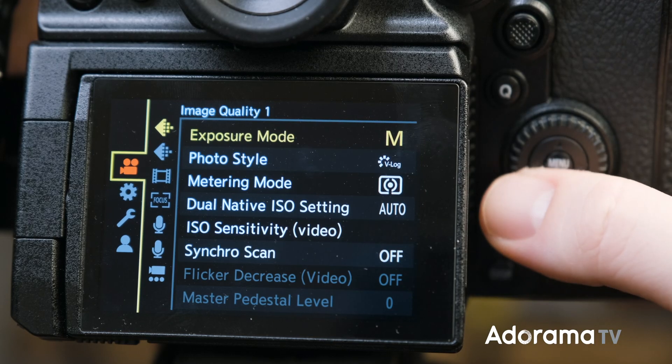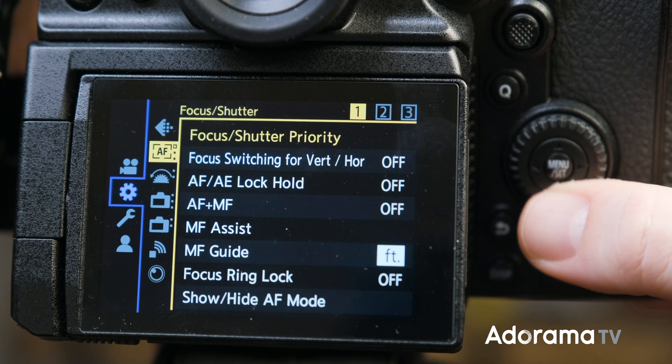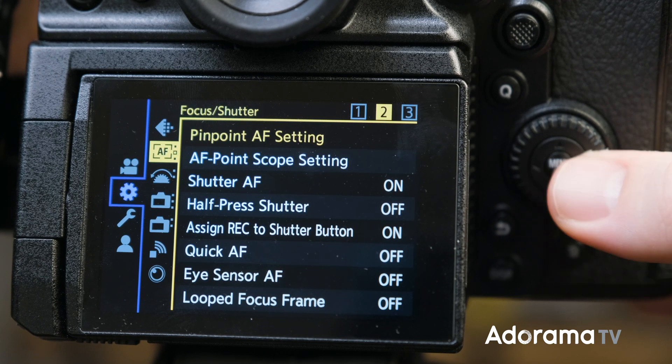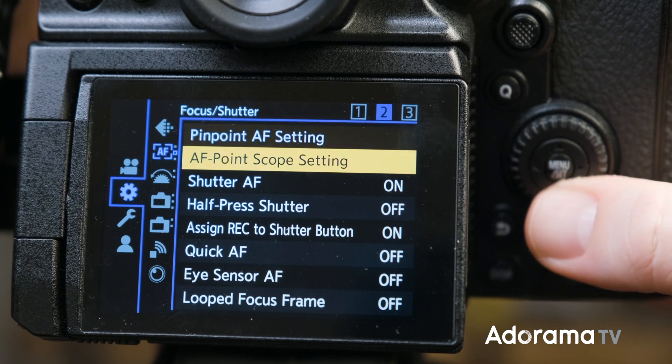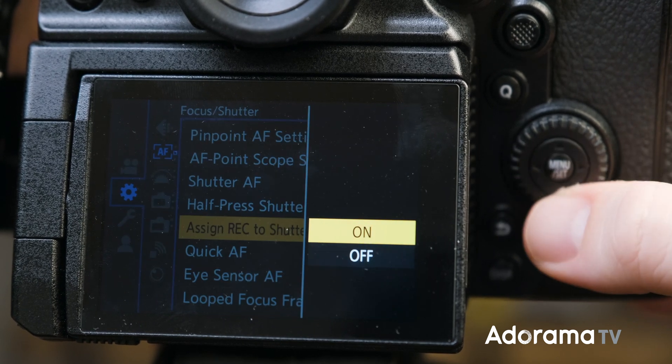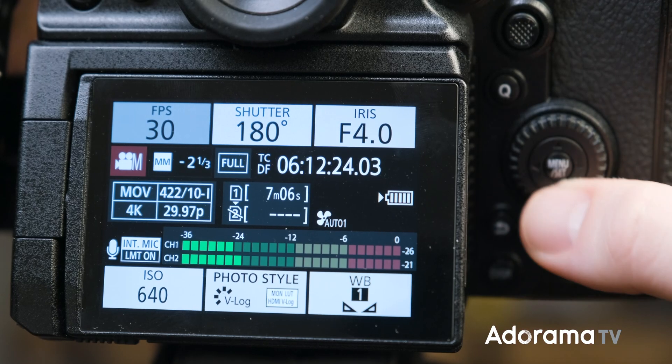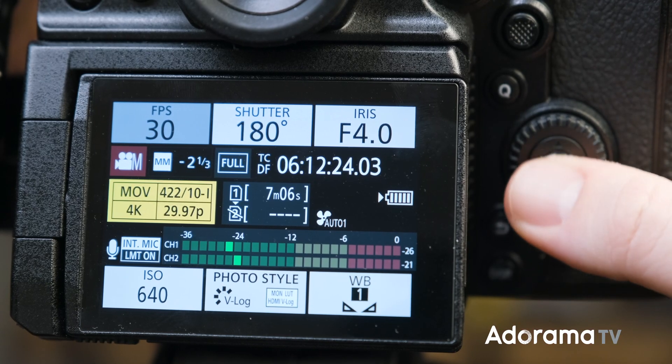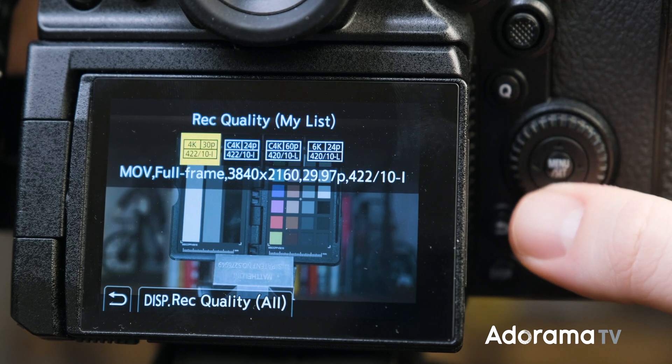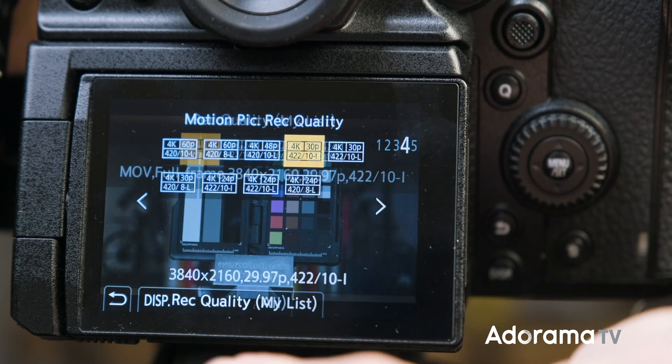I'm going to start with disabling the full press shutter button for video recording. Now you can turn off this feature to avoid accidental presses in between shots. The control panel is one of my favorite features in the S1H, and now you have access to My List and Rec Quality all from here.